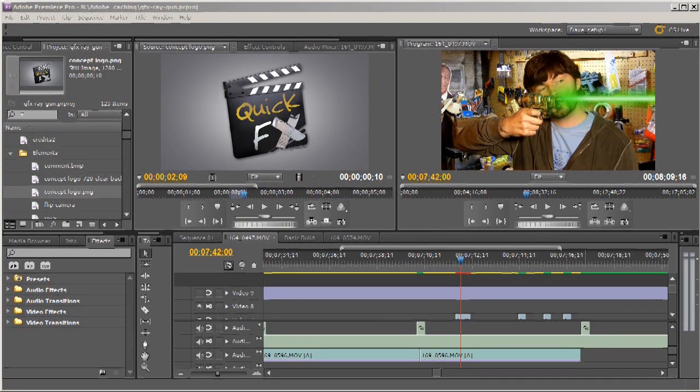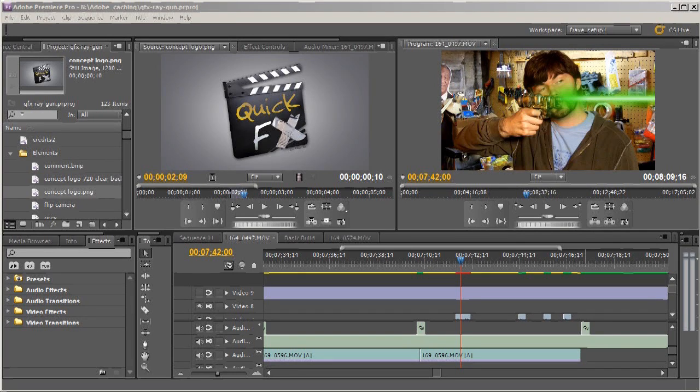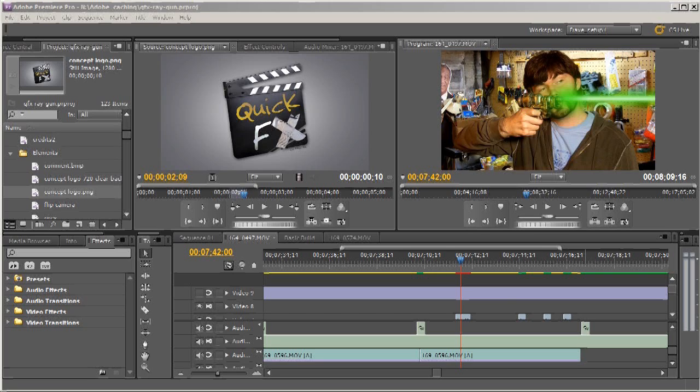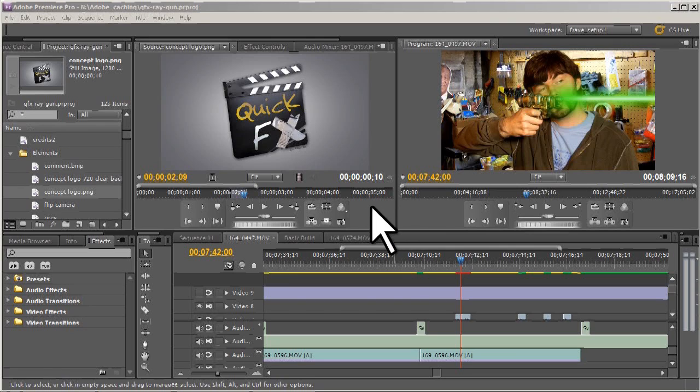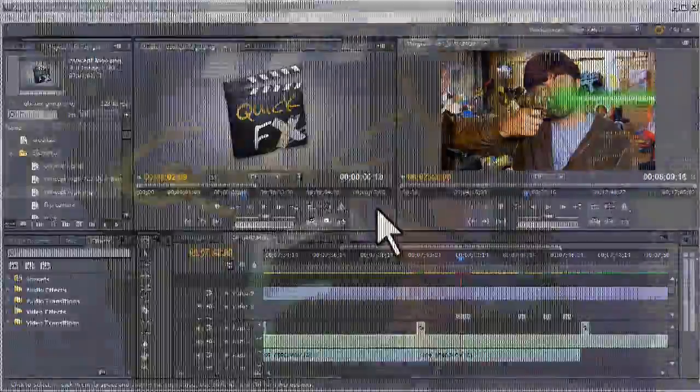Alright, check one two, headphones are on. We're doing some screen capturing and I'm gonna do a tutorial here with Photoshop and Premiere Pro. We're gonna import some alpha channel layers and make some cool effects. Can you guys see this cursor? Hang on, I'll fix this. Boom, now that's it.